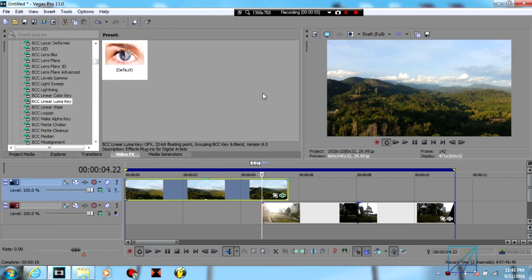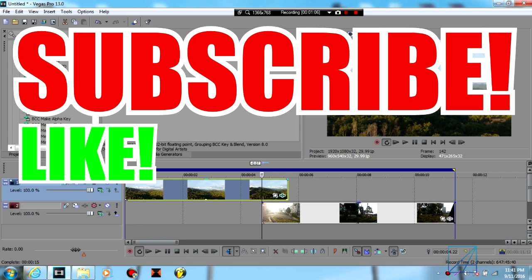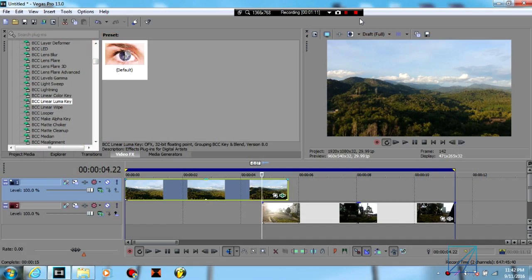Hope you guys enjoy my tutorial and if you have any problems just comment down below and I'll try to help you. Thank you for watching, don't forget to subscribe, hit the like button, leave some comments down below, so see you guys next time on my next video.